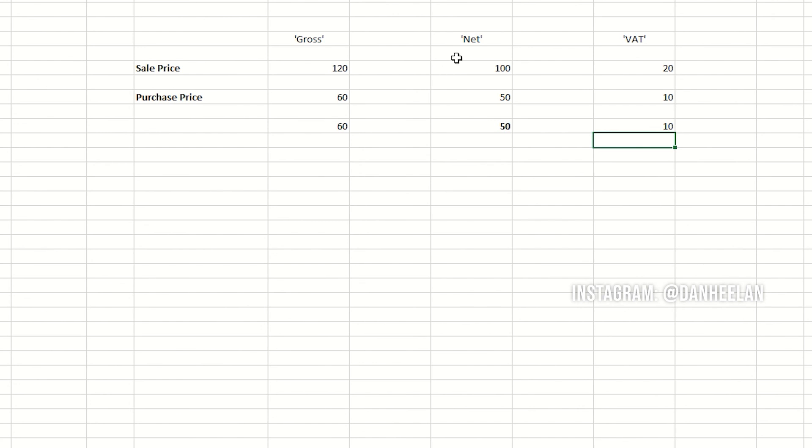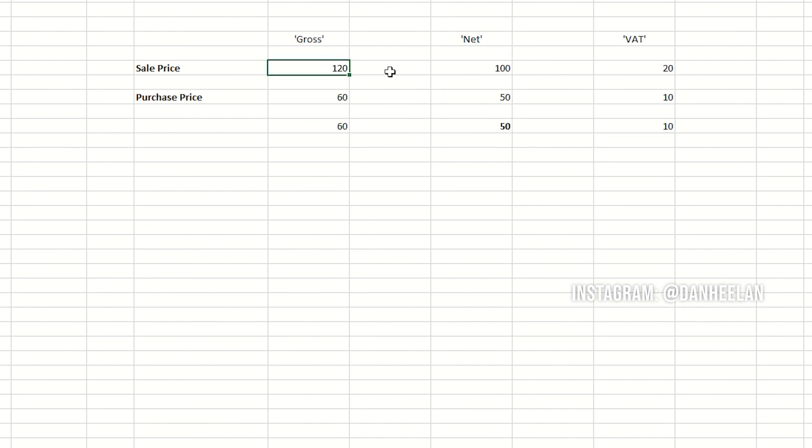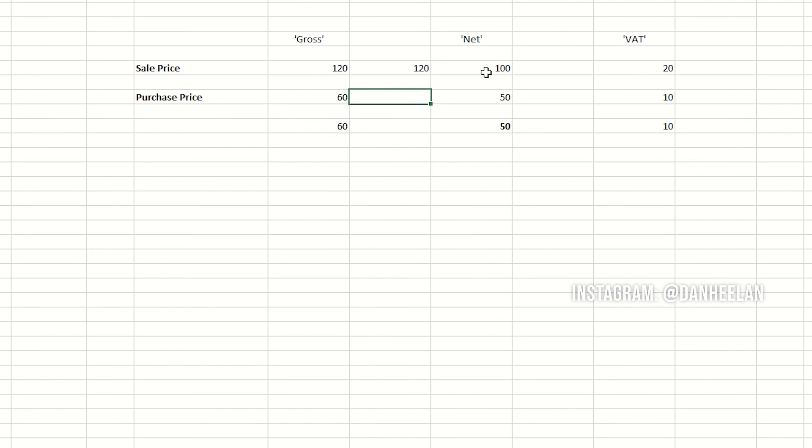It also works backwards. If you knew what the net figure was and you wanted the gross, you can simply take the 100 pounds and times it by 1.2. Anything you divide by a number you can times by a number and it comes back up. So 100 times 1.2 gives you the 120, and the same here: the 50 times 1.2 will do the reverse for you. That's your net without VAT, that's your gross with it, and there's your VAT on its own.